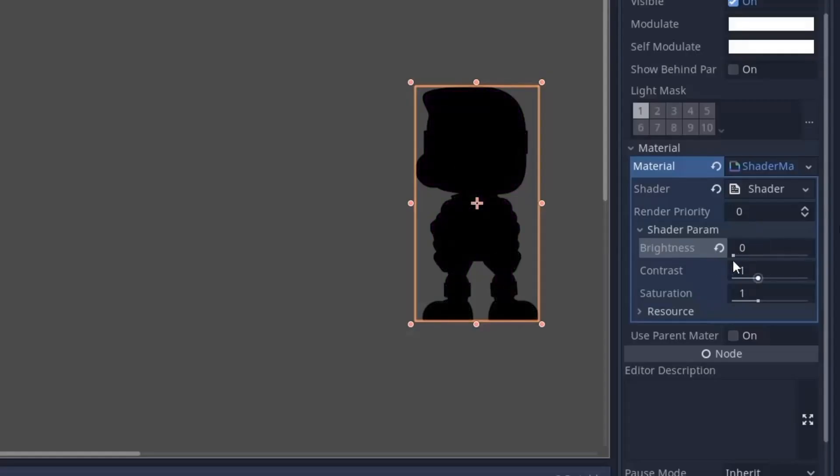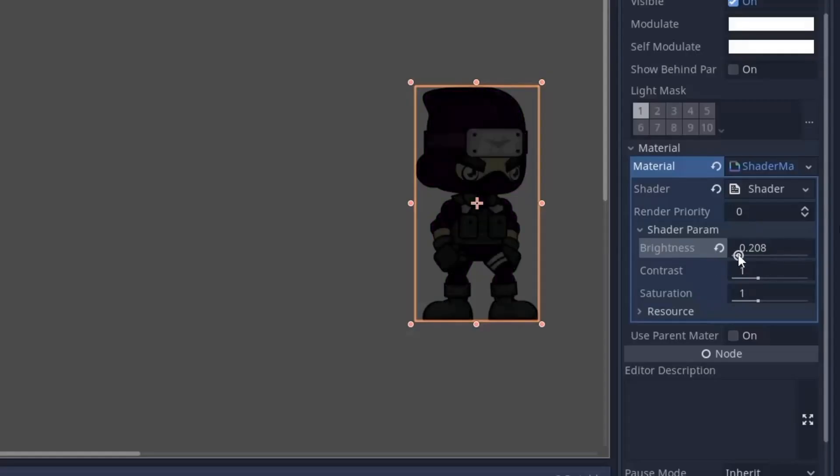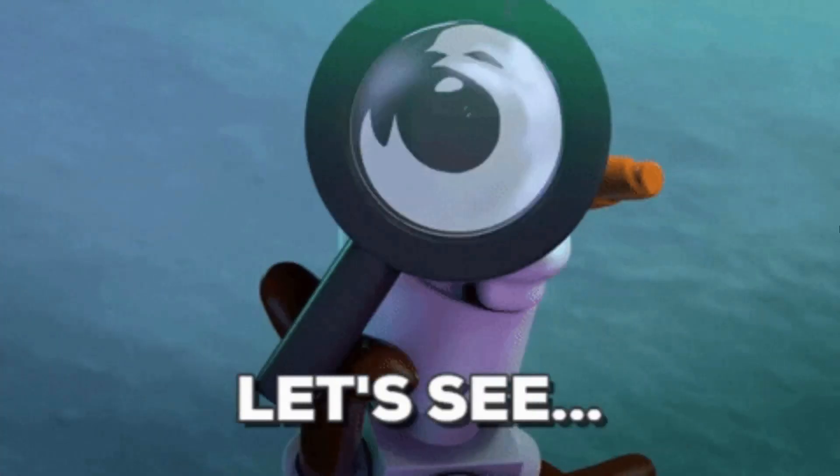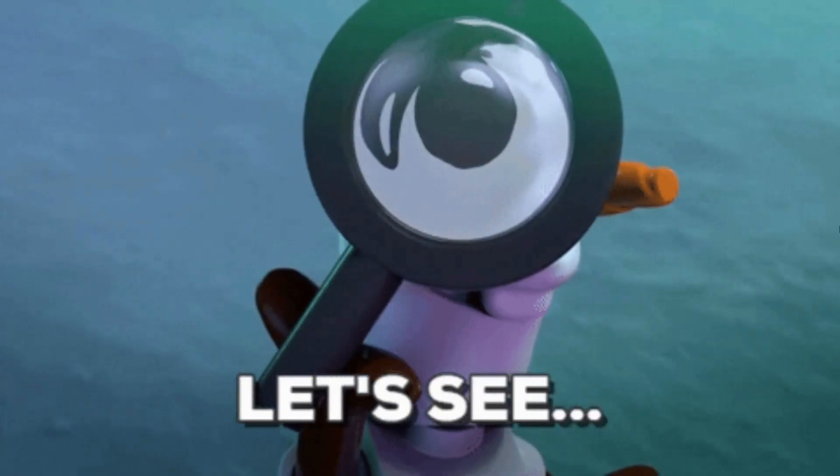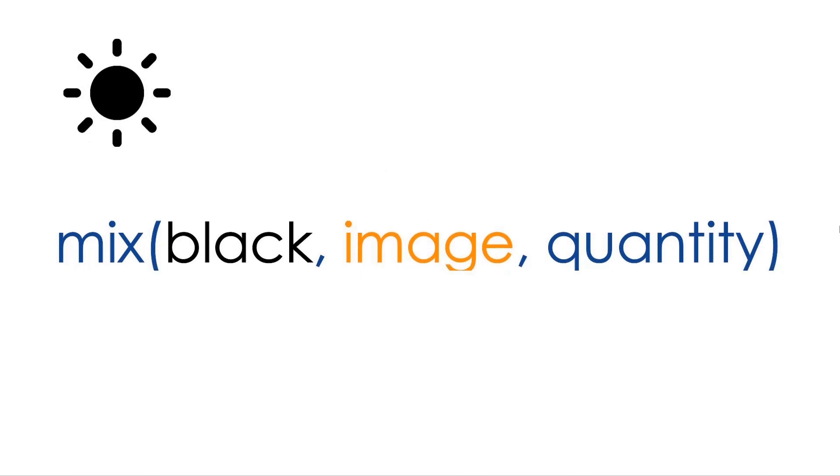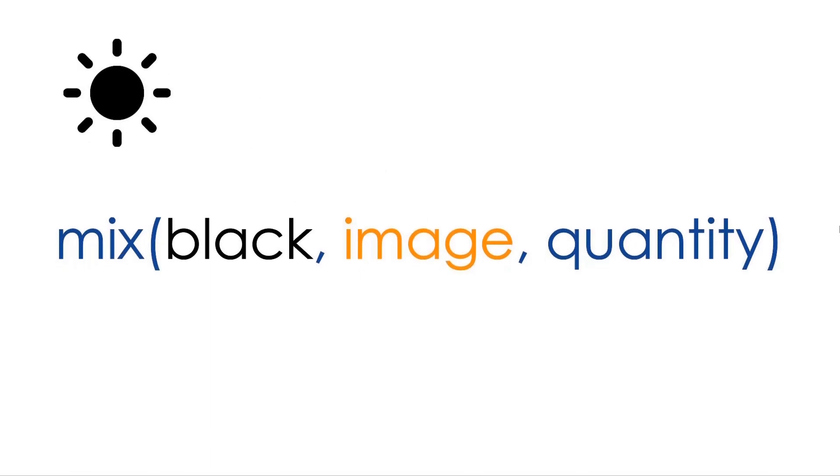So when you reduce the brightness of an image it becomes black, and as you increase it the image starts to appear. So if you observe closely, we are mixing the image in the black color. So as you might have guessed it, for brightness we will use the mix function to mix our image into black color.